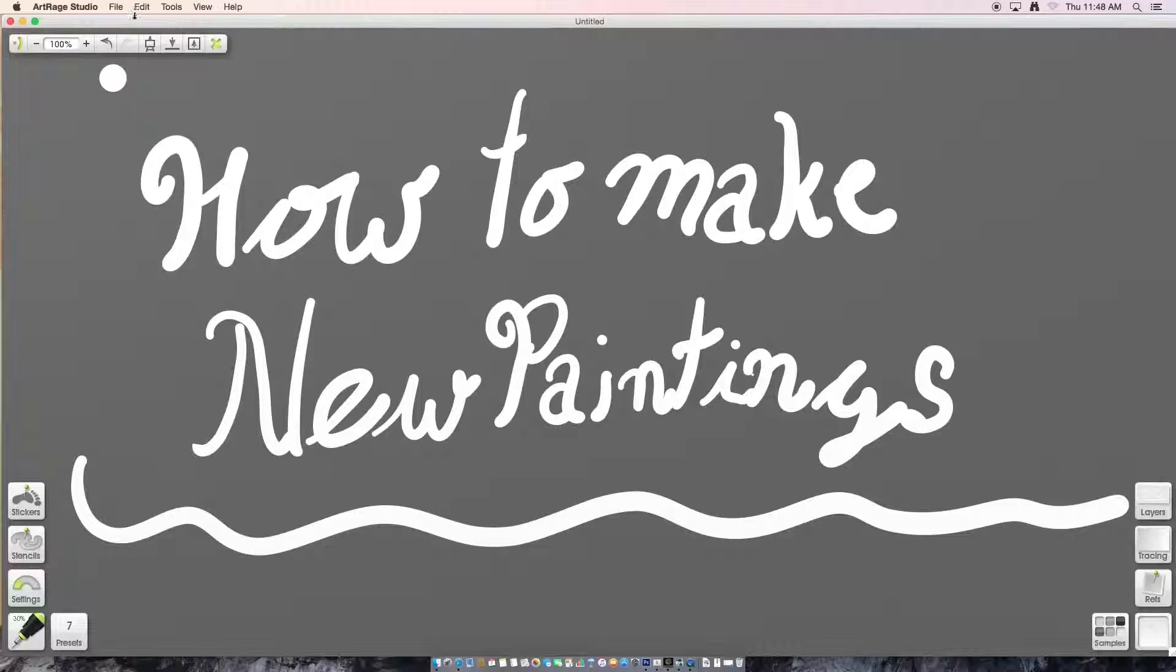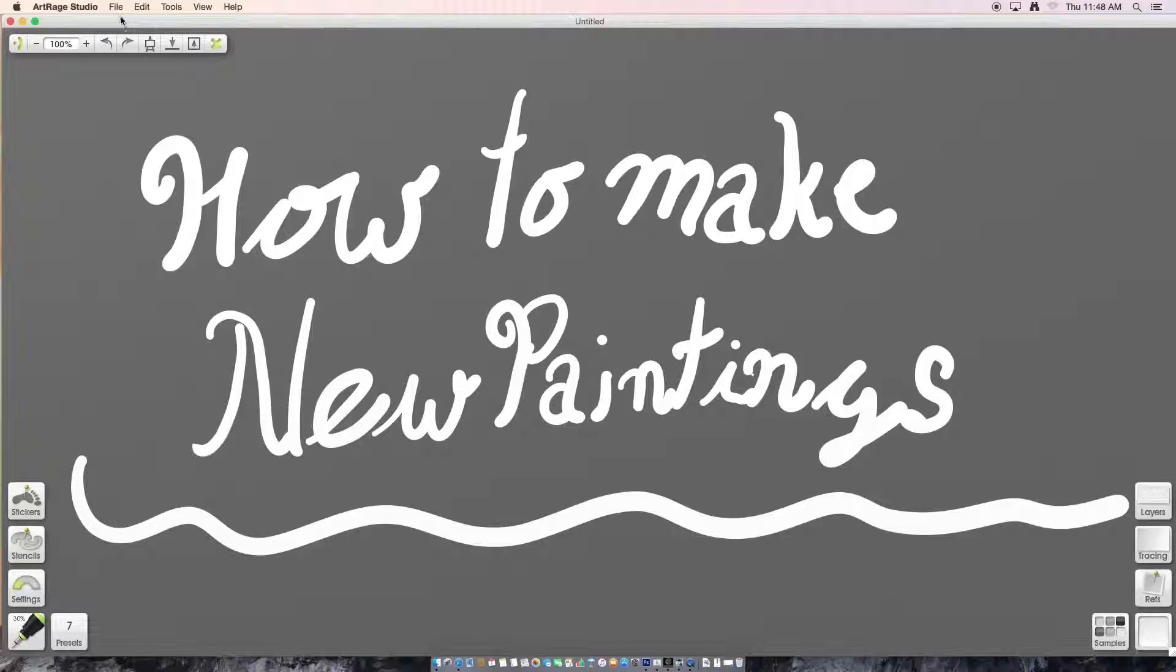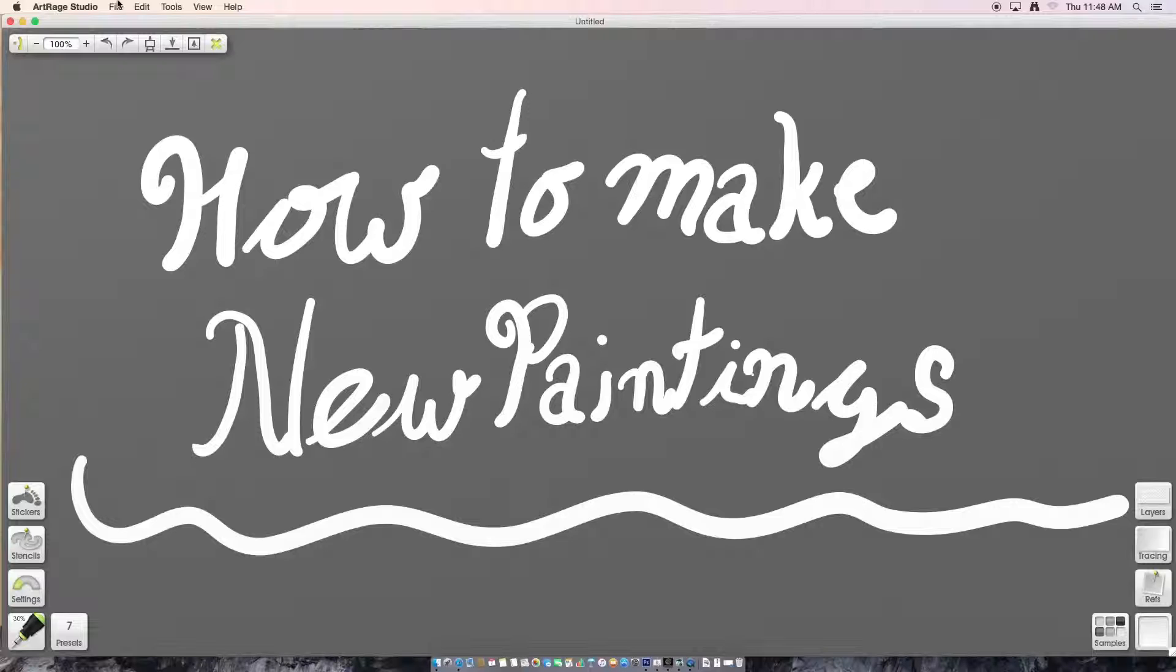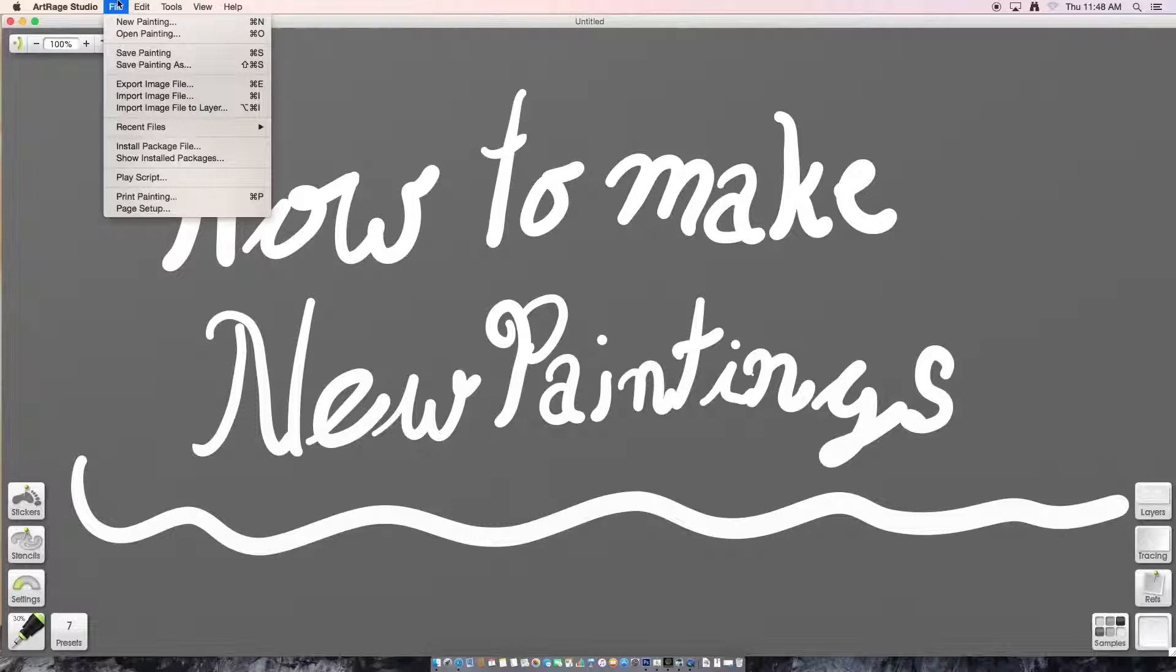Hello, welcome to my video tutorial on how to make new paintings. First off, let's click this file button and then click new painting.